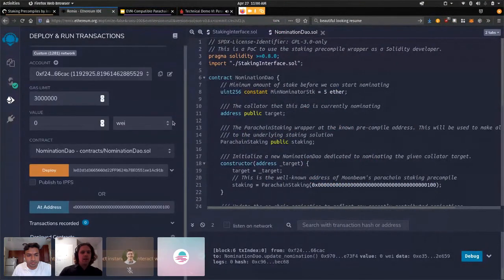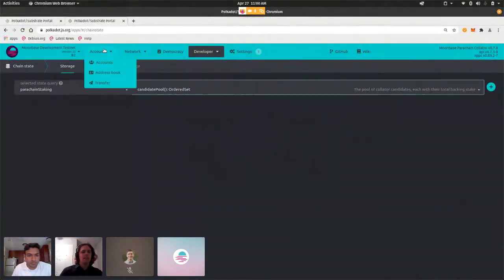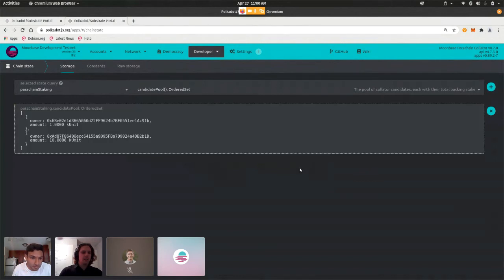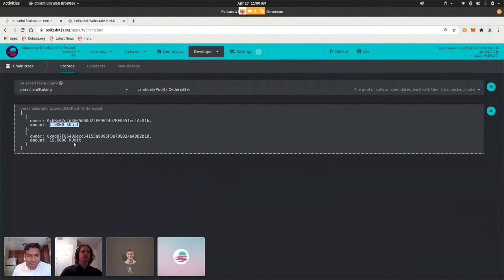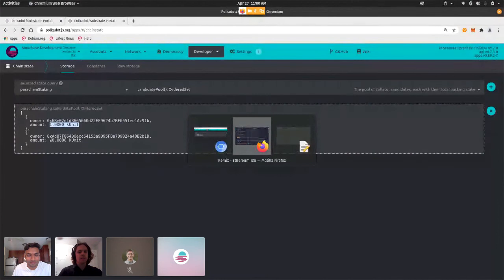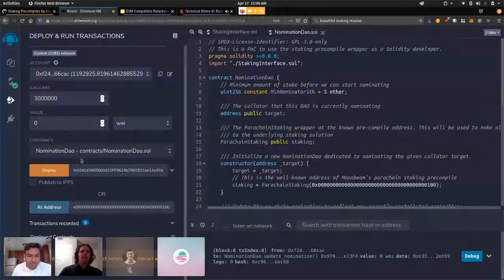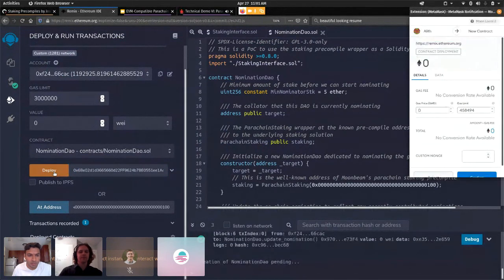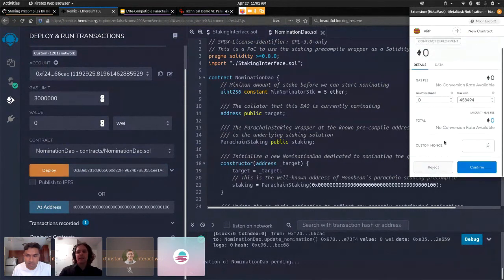I have a Moonbeam chain running and I want to start by showing some data from parachain staking in Polkadot.js. What we see here is that there are currently two collator candidates: the Queen of Hearts, who has 10,000 units, and Gerald, who has 1,000 units — he's a small fish compared to the whale. Alice and her friends want to help bring Gerald's stake up closer to the Queen. Alice, being a solidity developer, doesn't use Polkadot.js — she uses Remix. She's going to deploy her DAO, and the DAO needs to know who they're going to nominate. When we deploy it, we pass in the address — this is Gerald, our small fish that we're going to try to get staked more.